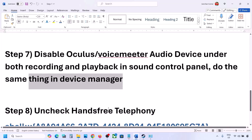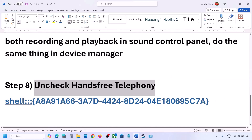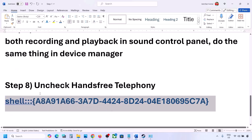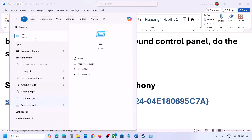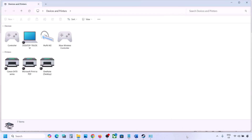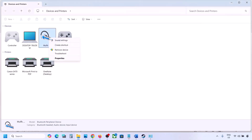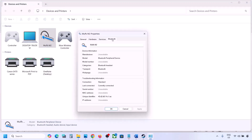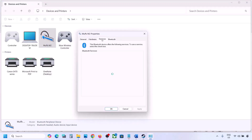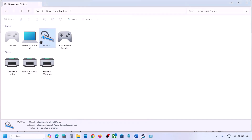The next step is to uncheck Hands-Free Telephony. Copy the command provided in the video description, type 'run' in the Windows search box, open the Run dialog, paste the command and click OK. Find your speaker or headphone in the list, select it, go to Properties, then go to the Services tab. Uncheck Hands-Free Telephony, hit Apply, click OK, then launch the game and check.